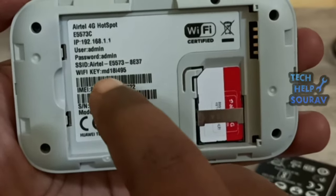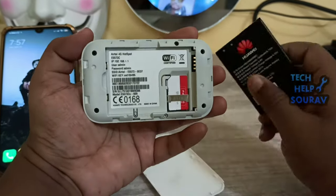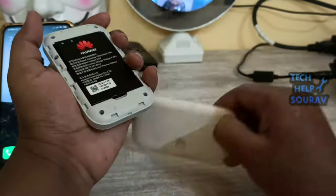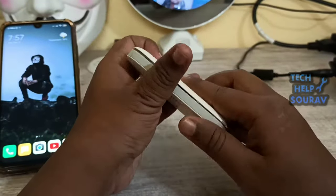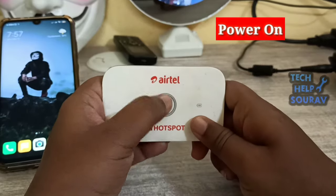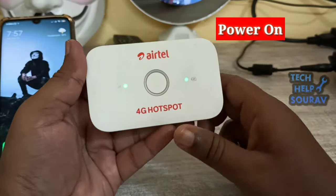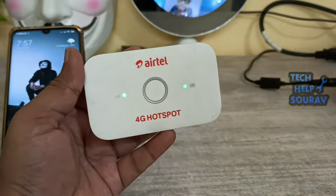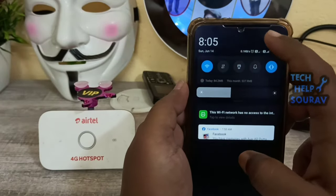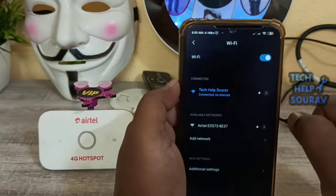You can configure the Airtel 4G Hotspot Wi-Fi device from your mobile device too, but if you have a PC or laptop nearby, it is a lot easier to configure from there. First, power on your Airtel Hotspot router. Connect the Airtel 4G Hotspot from your mobile or laptop using the default Wi-Fi password.